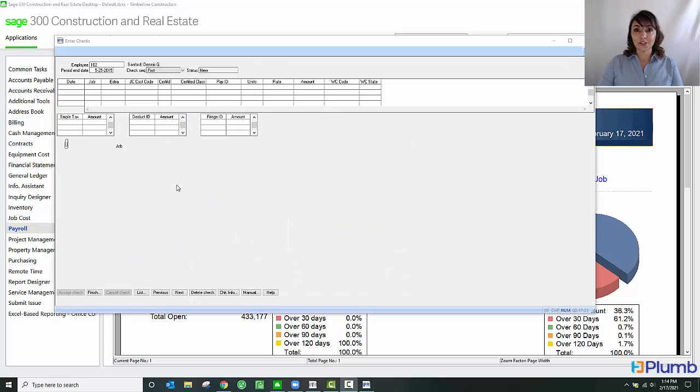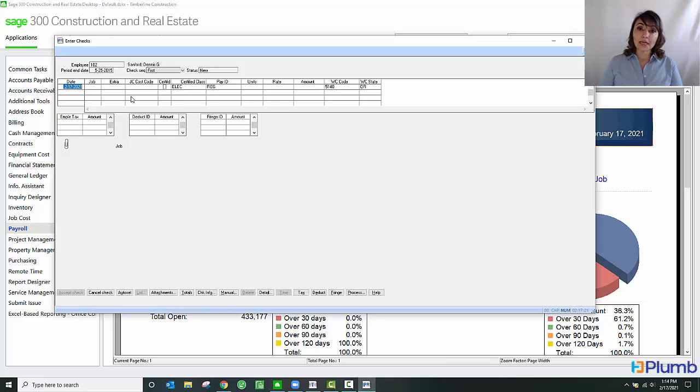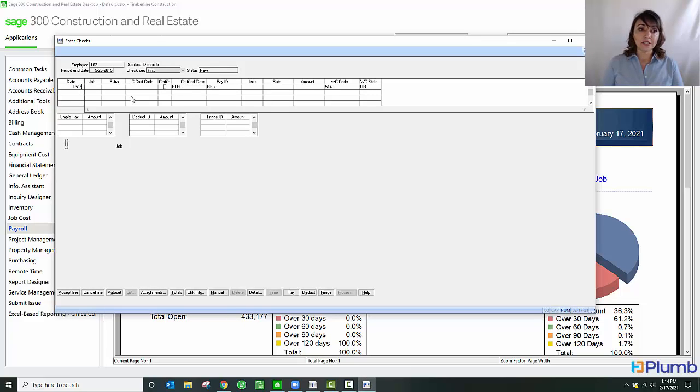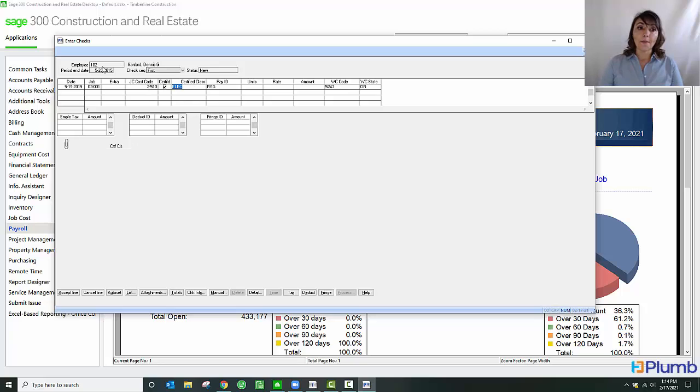Now I'm in the enter check screen. As you notice here, I've entered my employee as well as the period and date. Because this is prevailing wage payroll, I will enter in the date work. Once I pull up the job, you'll notice that it knows that this is a certified job. It's automatically pulling the certified class based on the employee setup.